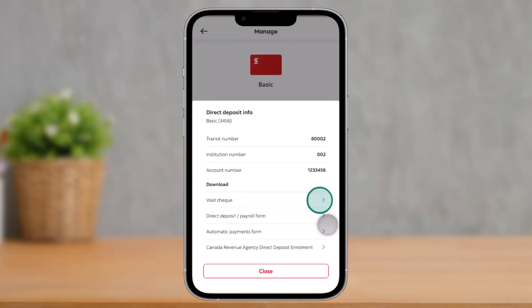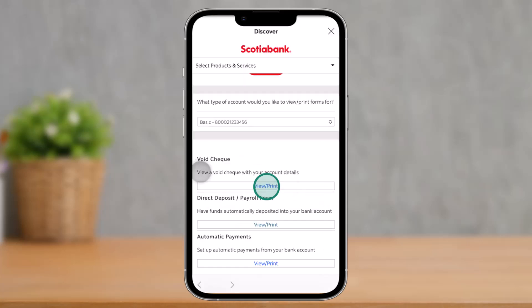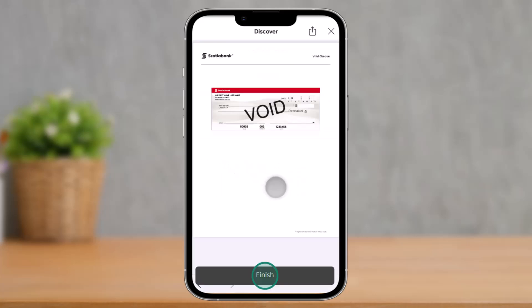As you tap on that option, you should be able to find the option called download void check. Click the arrow icon and now you can see and view a void check with your account details. Tap on the view print option, then tap the finish option, and you'll be able to get the void check for your Scotia Bank.